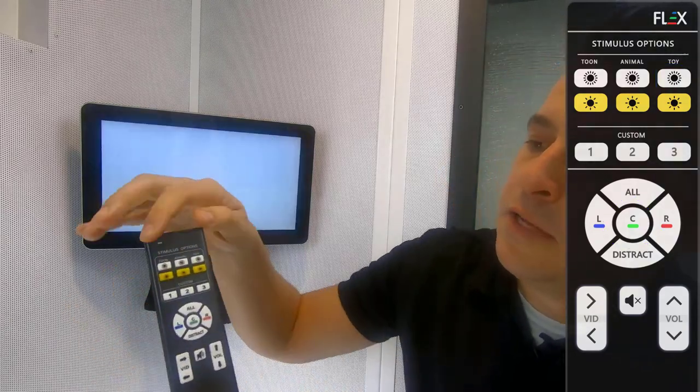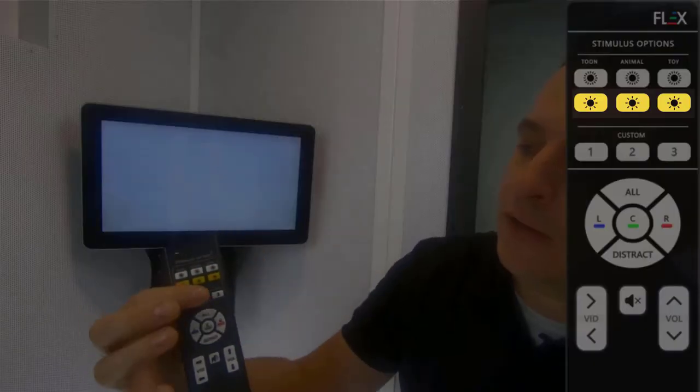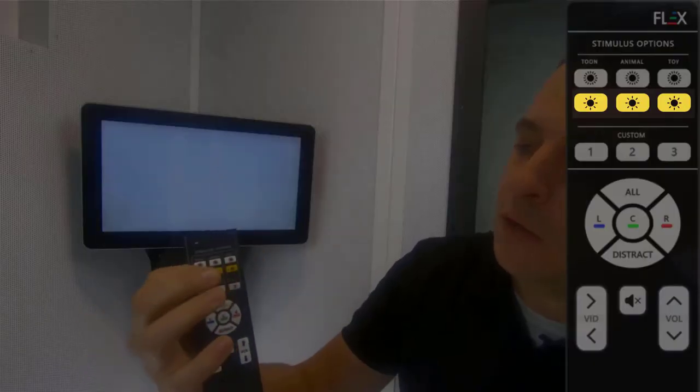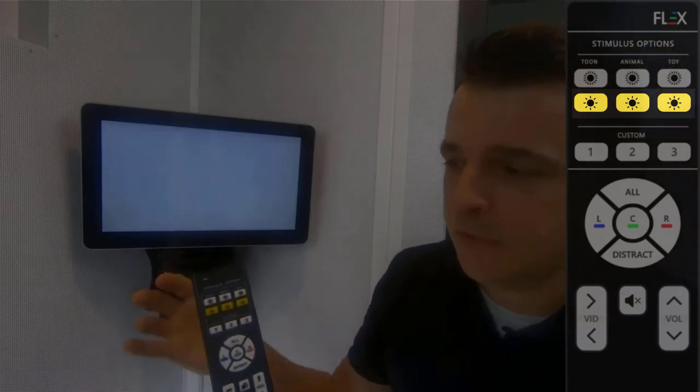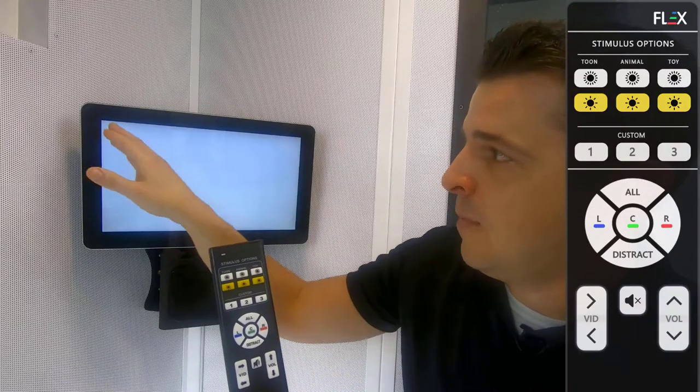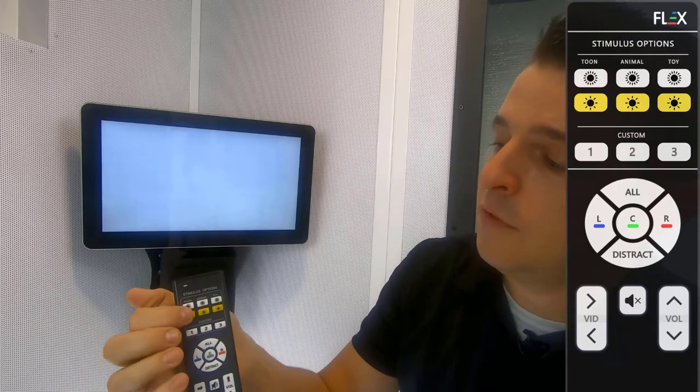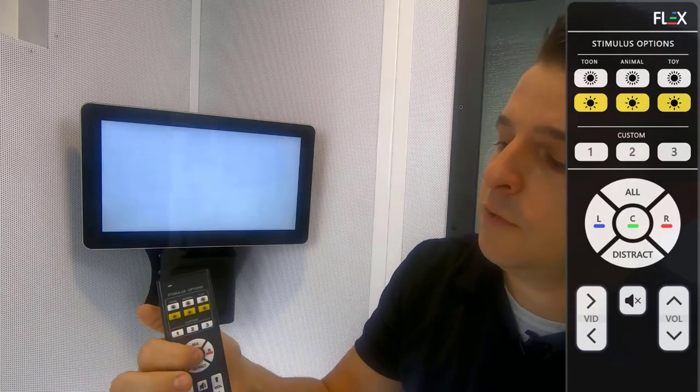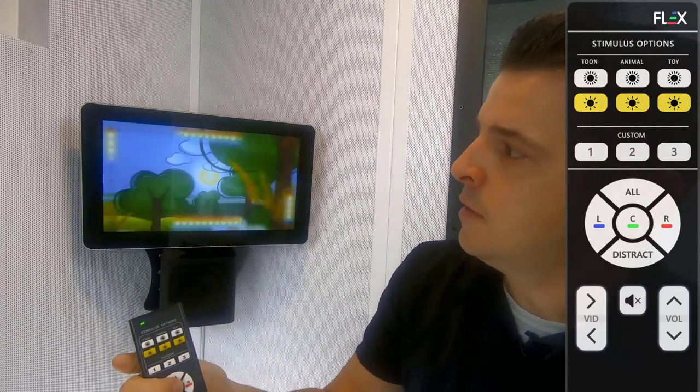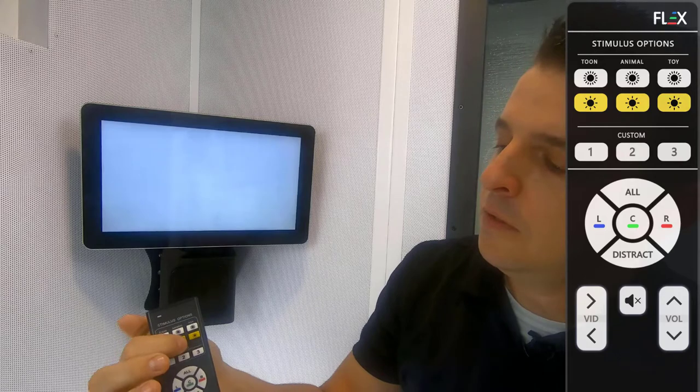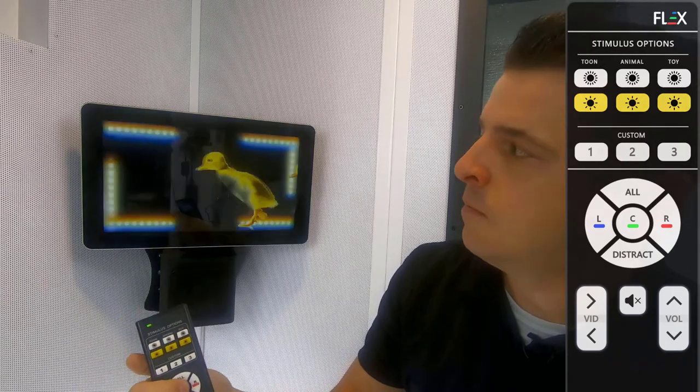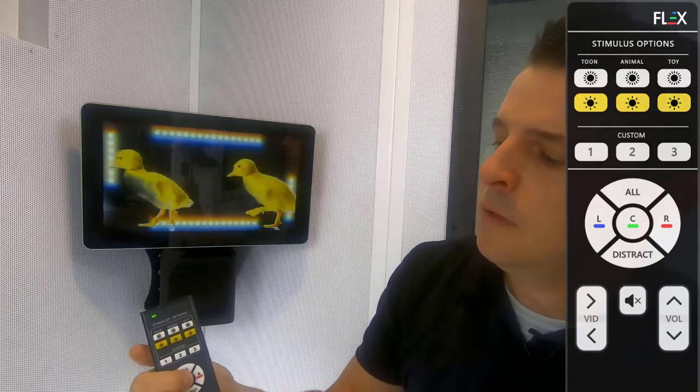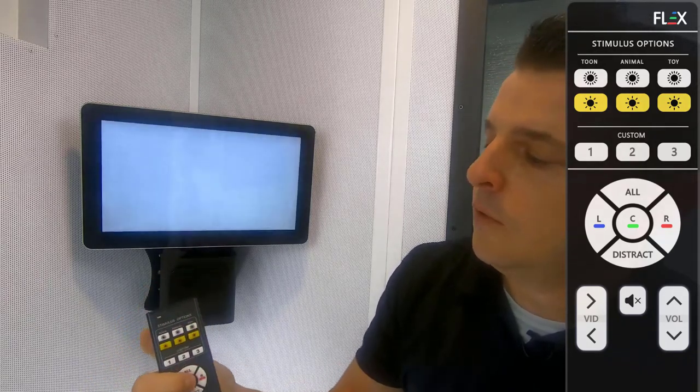You'll also notice that underneath these white buttons we've added these yellow buttons which show the exact same stimulus but add an animated light border around the edge of the screen. So we'll see what that looks like here. Go to our animals and go to our toy.